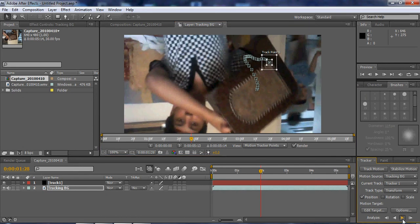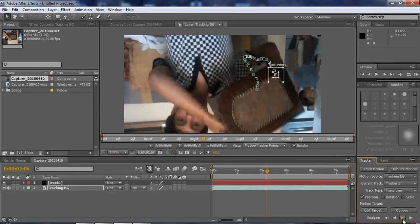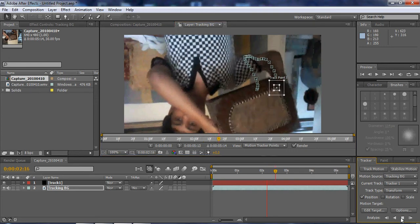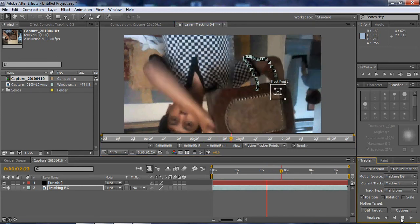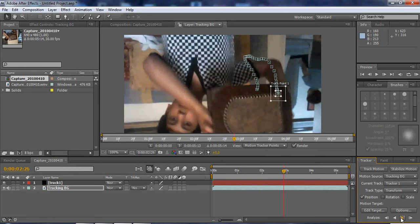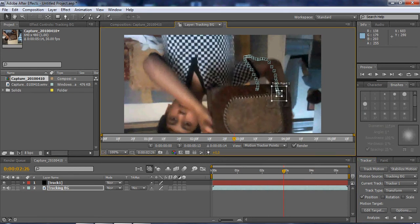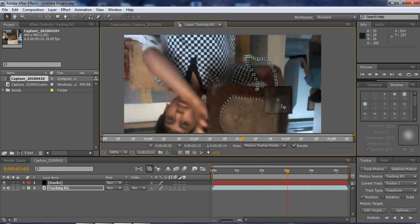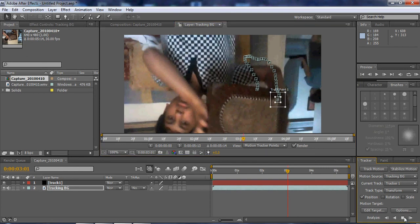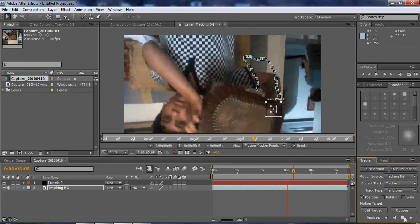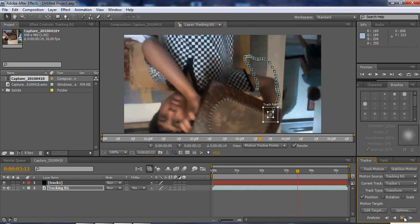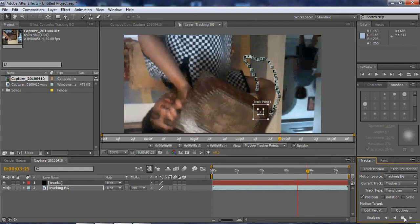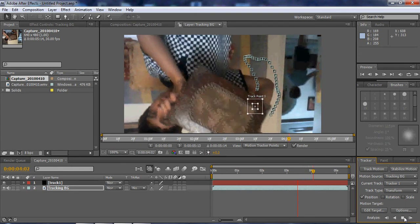TrackerViz basically averages the position of multiple trackers, so you get the smoothest track possible. This alone is a really good track. It doesn't need much fixing. But I will do it just to show you how it is done.